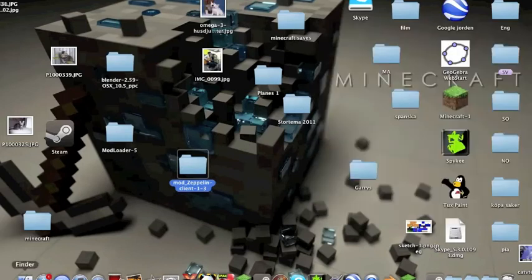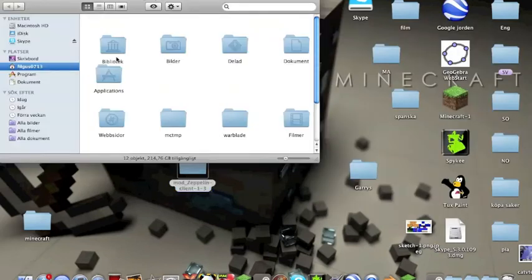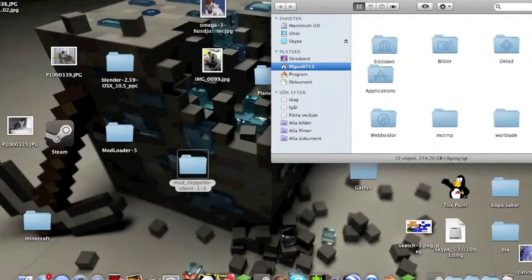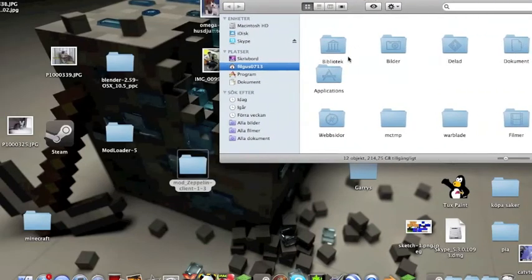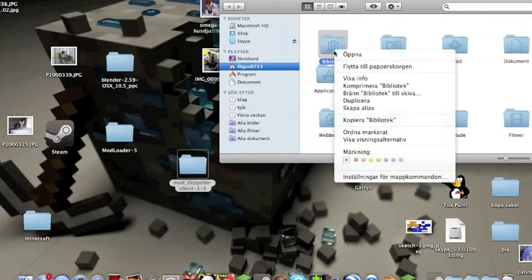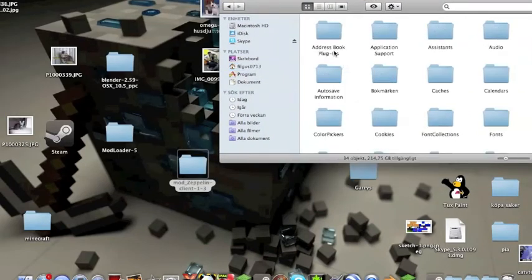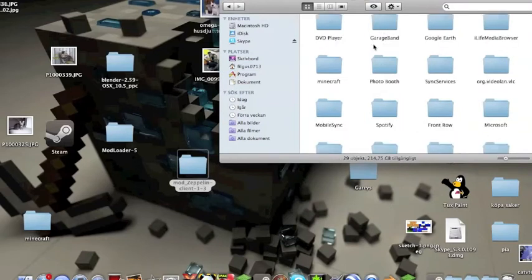Then you go to finder. Click on library, application support, Minecraft.